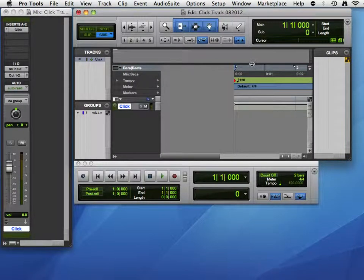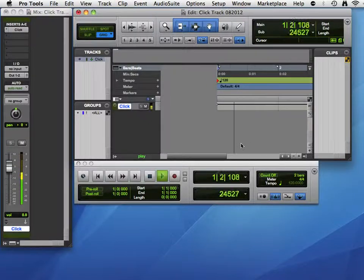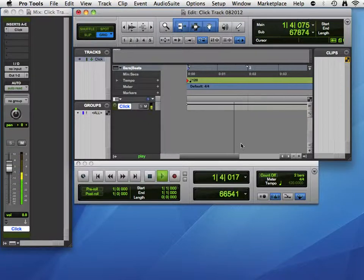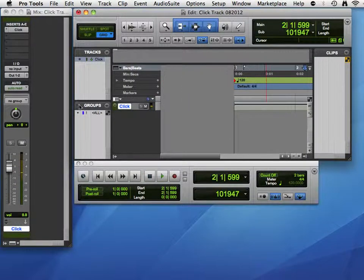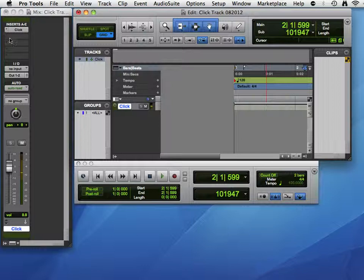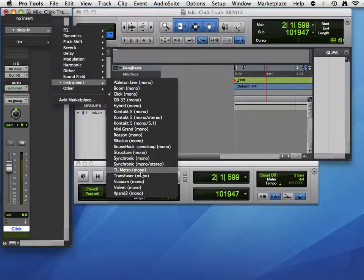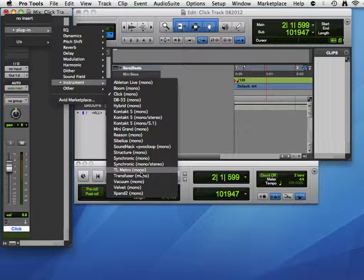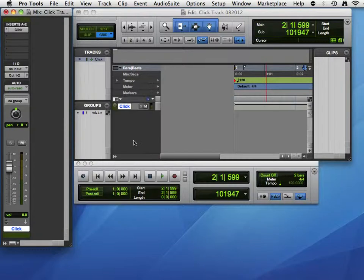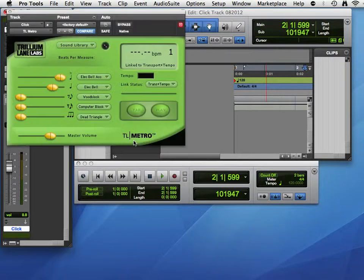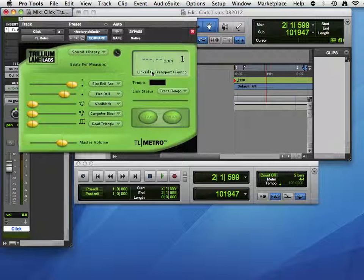Okay, like I said, this click is functional, but not that interesting. There is a much cooler click that's available in Pro Tools. If we click on the Insert, go to Instrument, and go to TL Metro. That's Metro meaning metronome. And we see this window. It already looks more interesting.